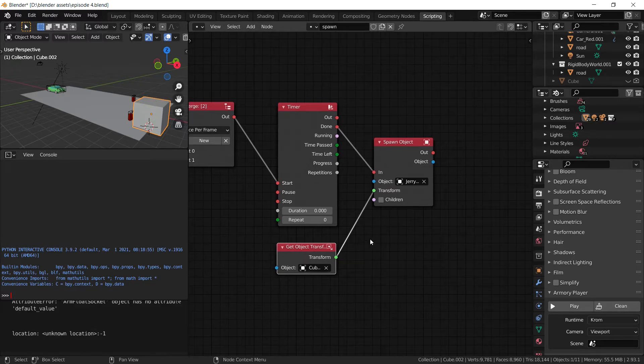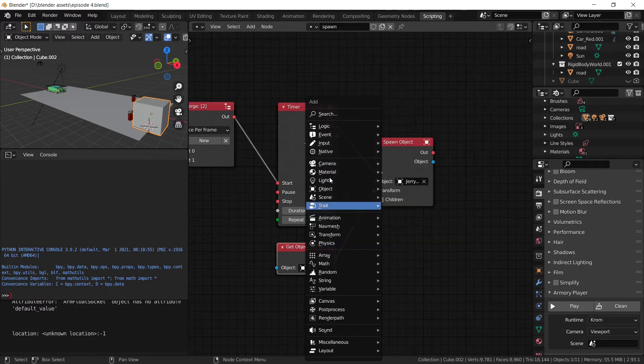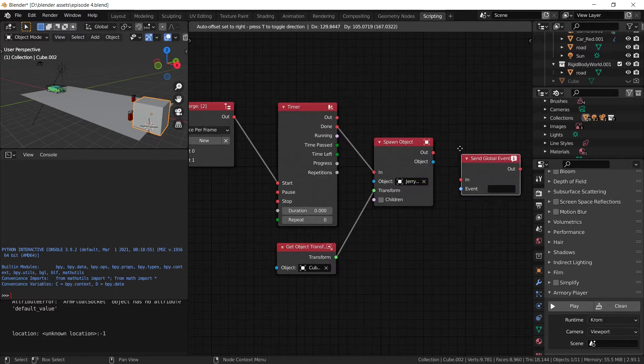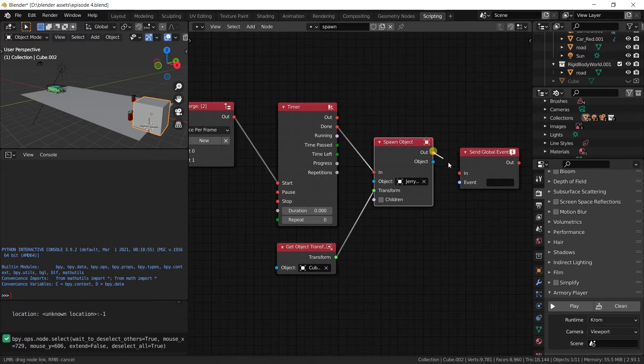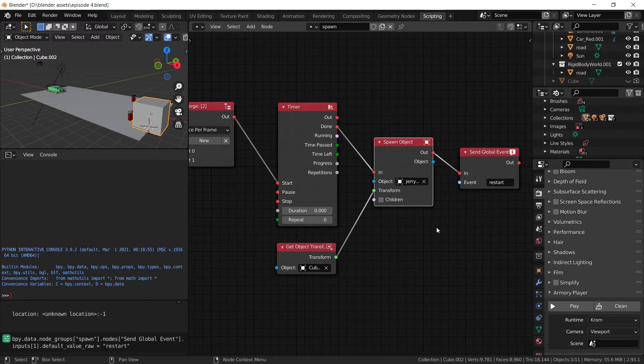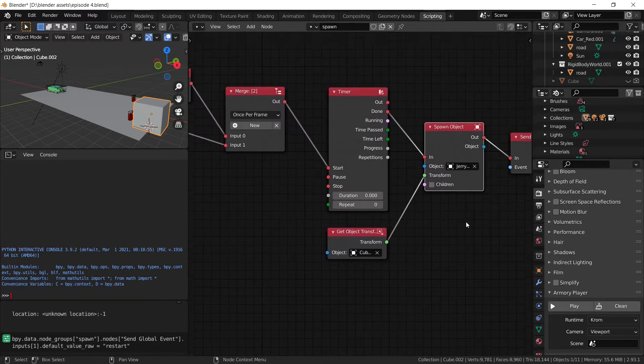And we need to add the event, so we can go to the on event send global event. And this has to be the same event as the first one, which is the restart event. Make sure there are no spelling mistakes.